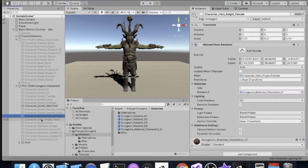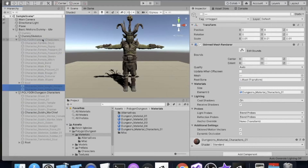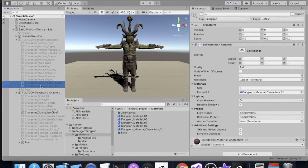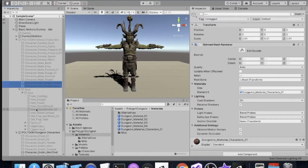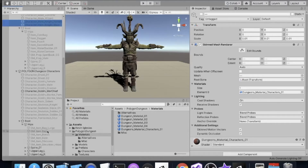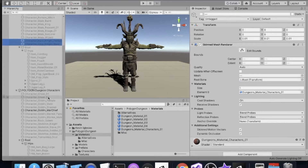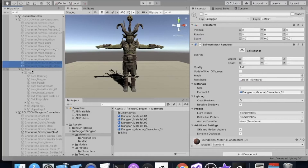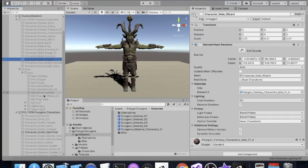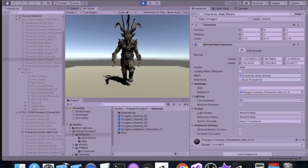Now we can click both hero knight characters and drag them up into the Polygon Fantasy Characters object. For clarity, I'll slide them above the root. Something to keep in mind: the root object for dungeon characters has options like shrooms, shrunken heads, and horns, whereas the fantasy root has sword sheaths, water bladders, canteens, and spell books - so being on a different character root does have advantages.